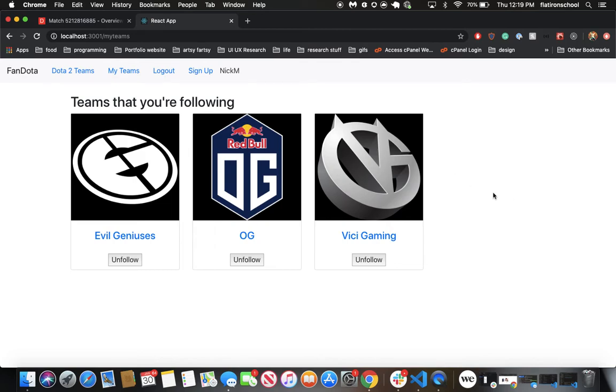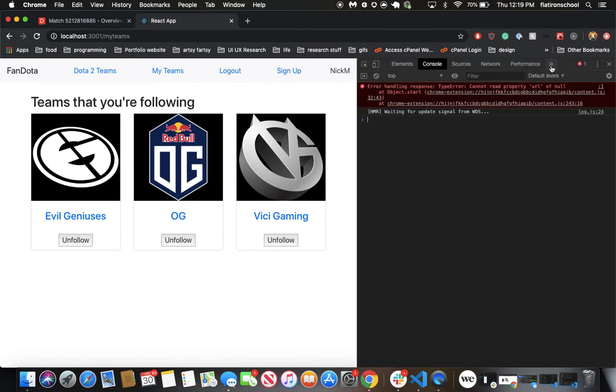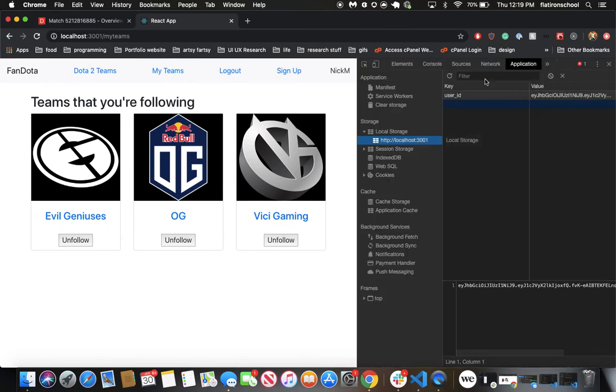It'll save our session information in local storage and encrypt some of that information using JSON web tokens. So if we go to application, we'll see that it saves the user ID, but encrypts the information using JWT.